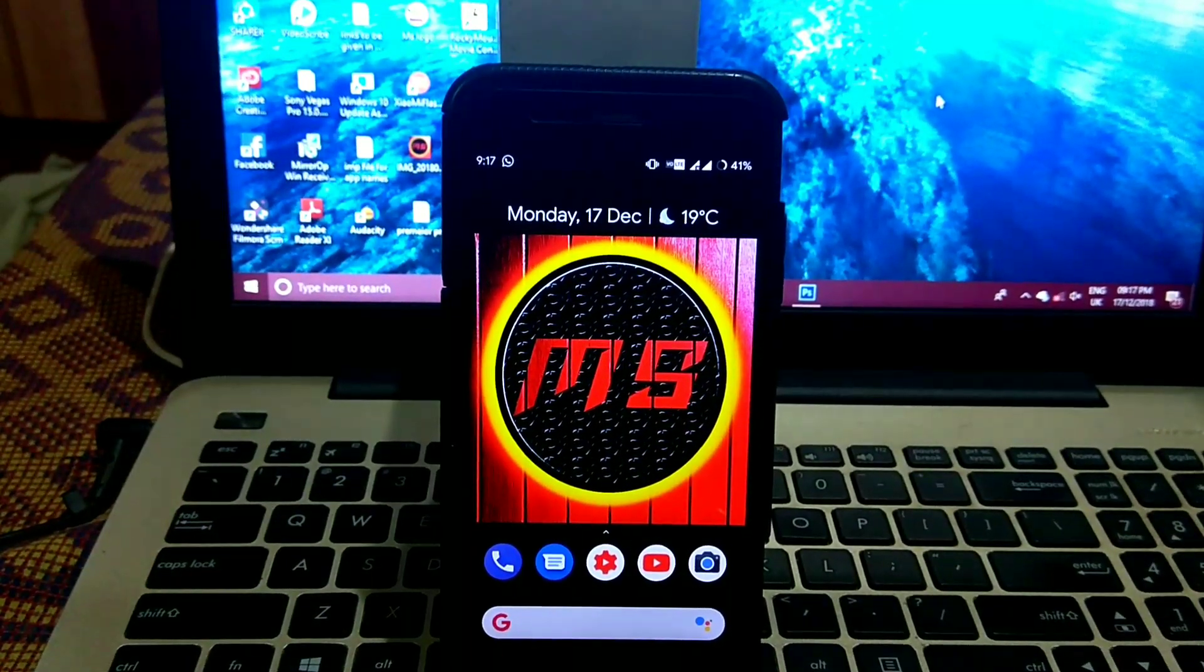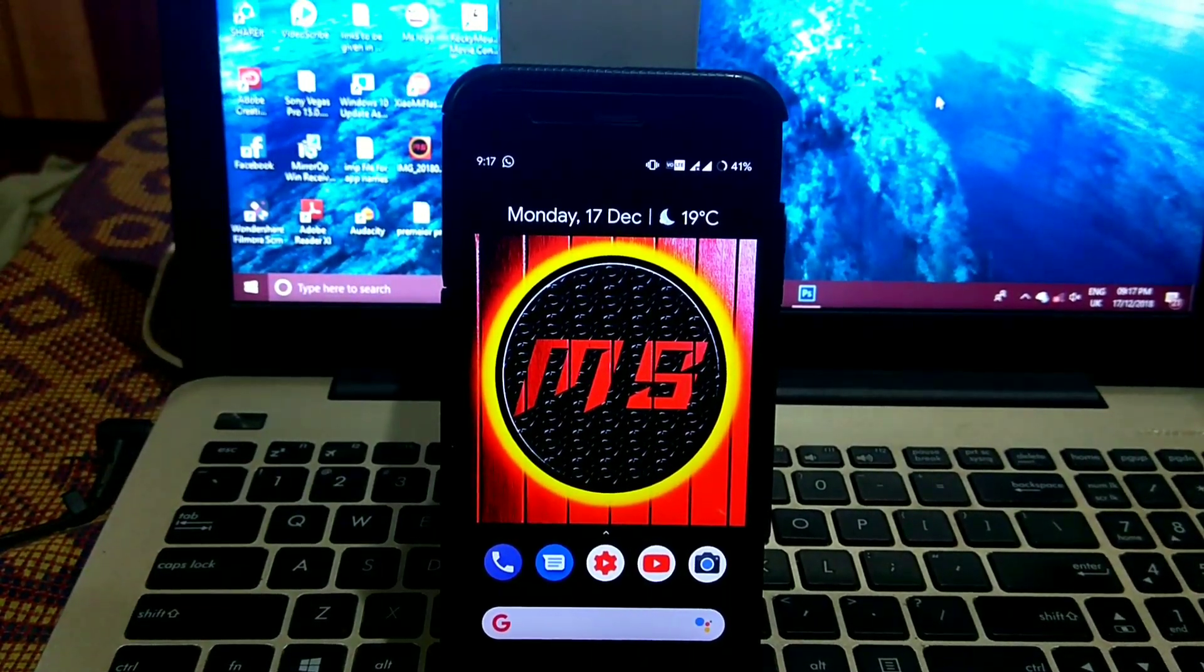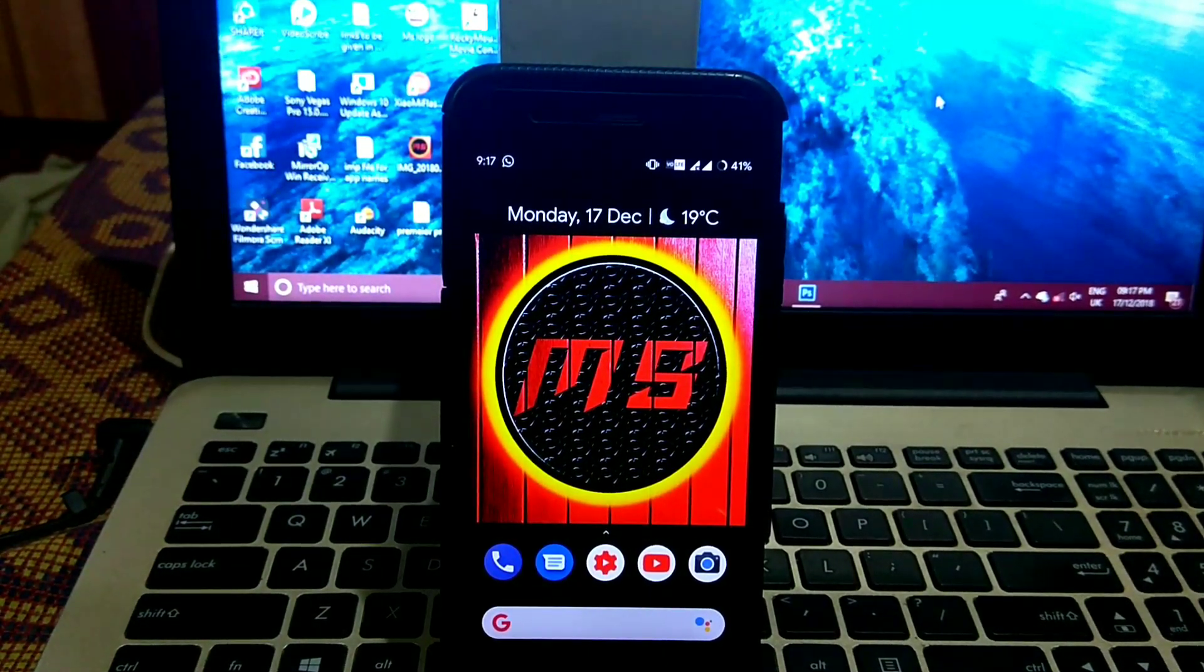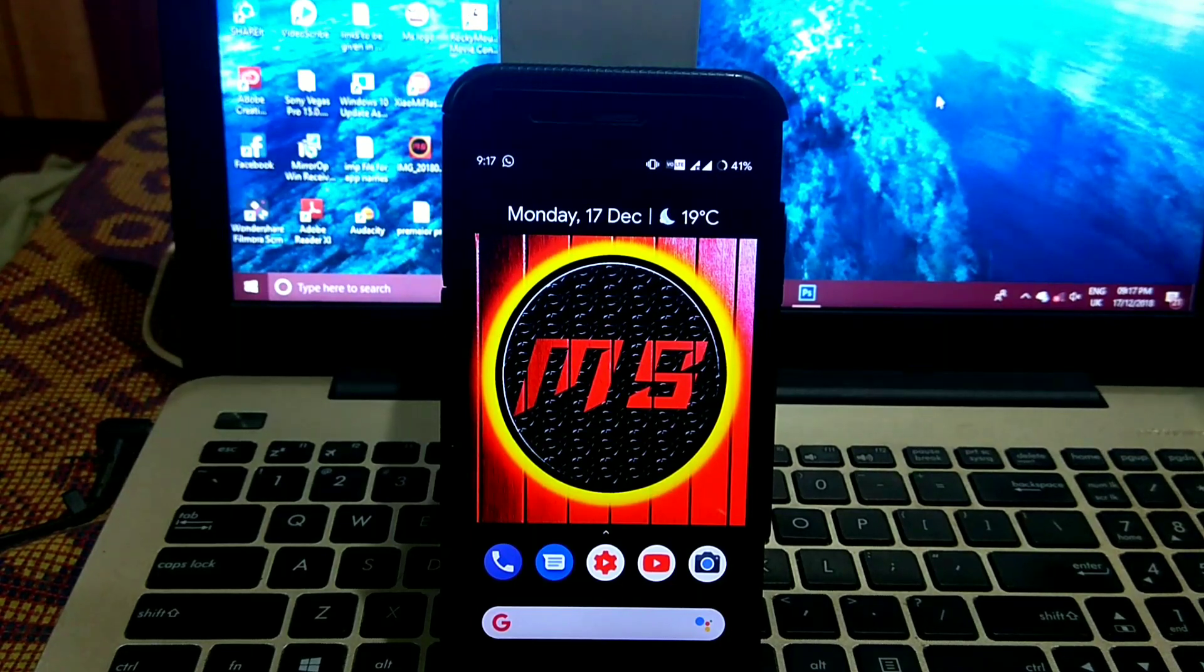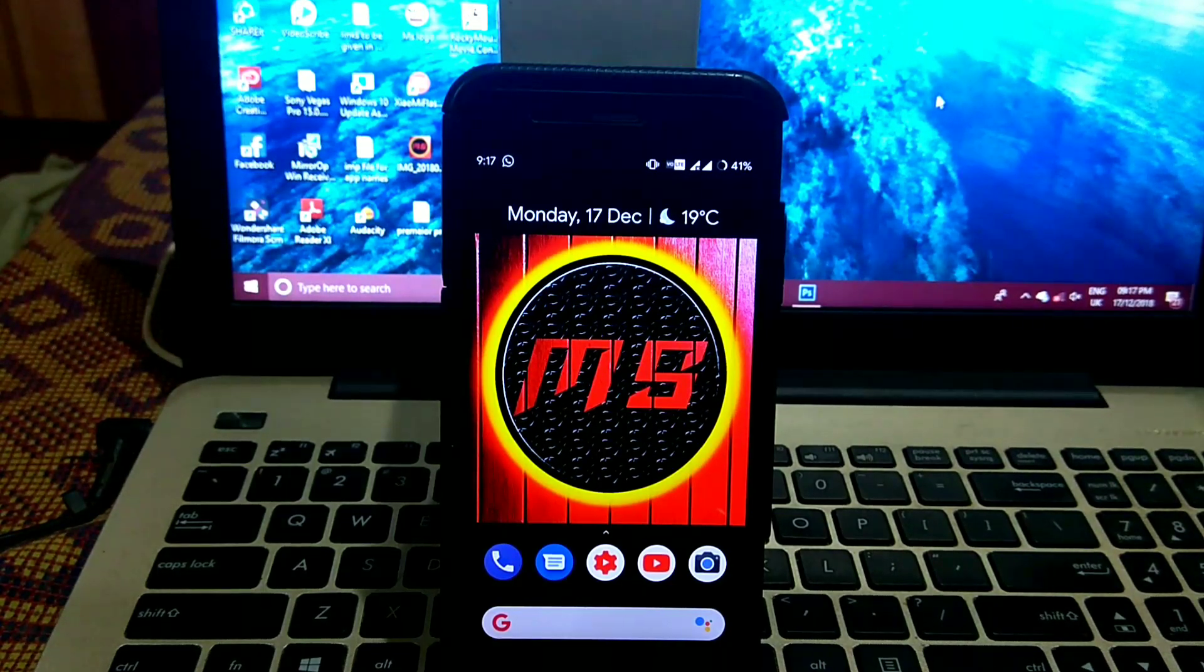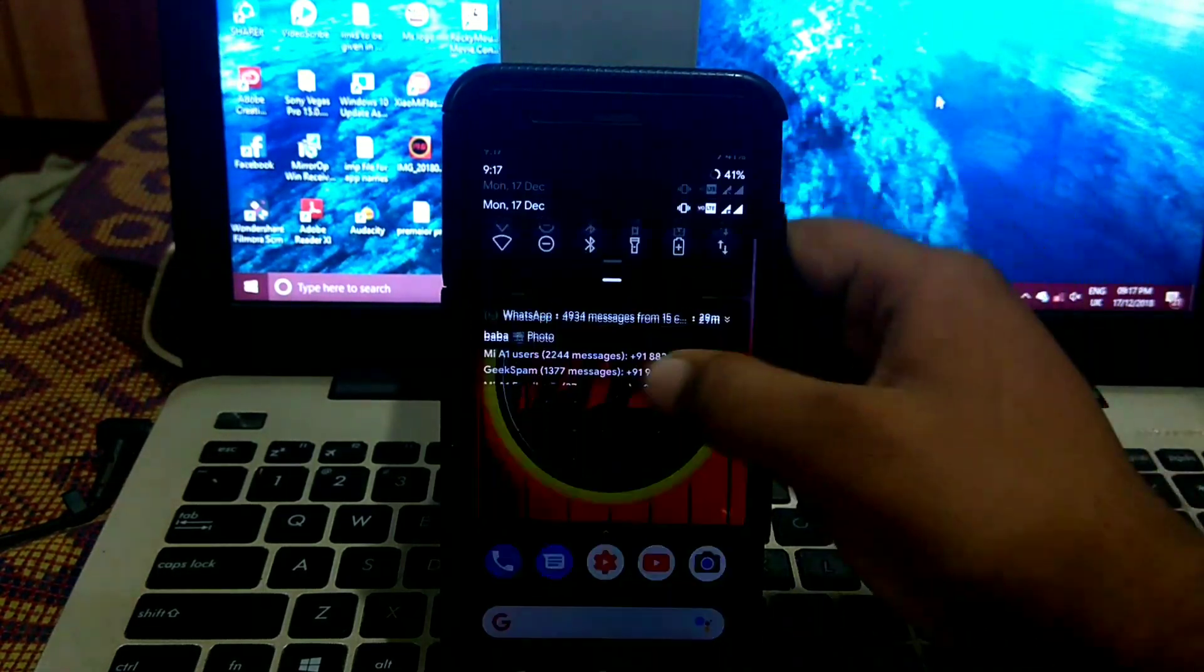Hi friends, I am Ayuray Saibankar. So today's topic is Havoc OS 2.0 on MI A1, so let's see the about phone.